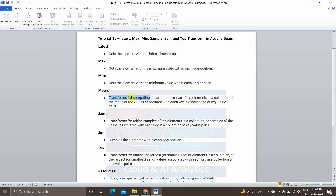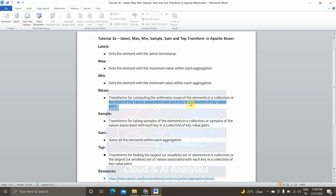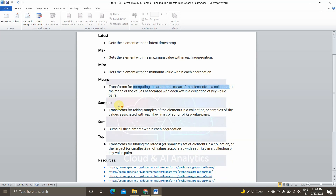We will also be using the Mean transform for computing the arithmetic mean of elements in a collection, or the mean of the values associated with each key in the collection of key-value pairs. Similarly, Sample can be used to get a sample of elements in a p-collection, or to get the sample of values associated with each key in a collection of key-value pairs.